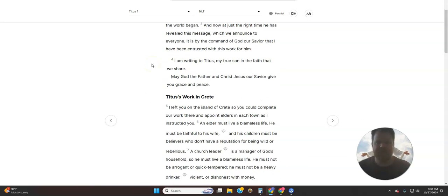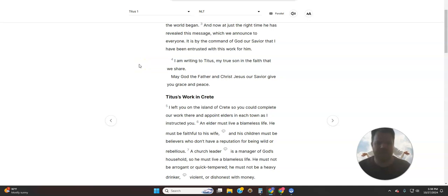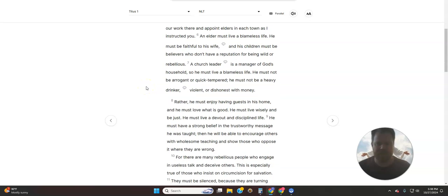And now, at just the right time, he has revealed this message, which we announce to everyone. It is by the command of God our Savior that I have been entrusted with this work for him. I am writing to Titus, my true son in the faith that we share. May God the Father and Christ Jesus, our Savior, give you grace and peace.